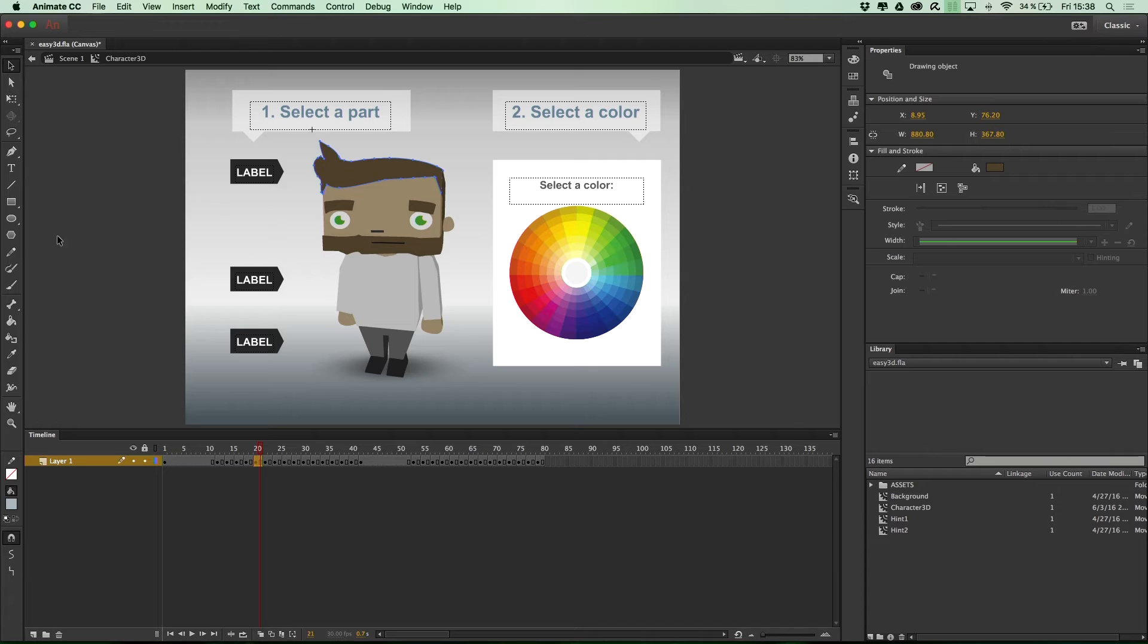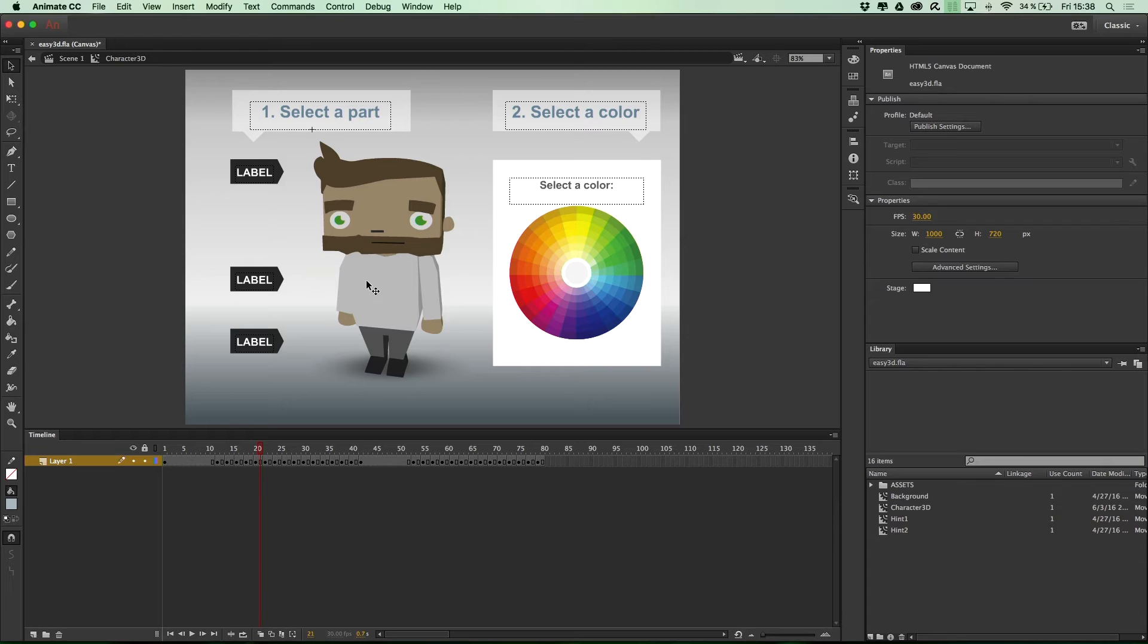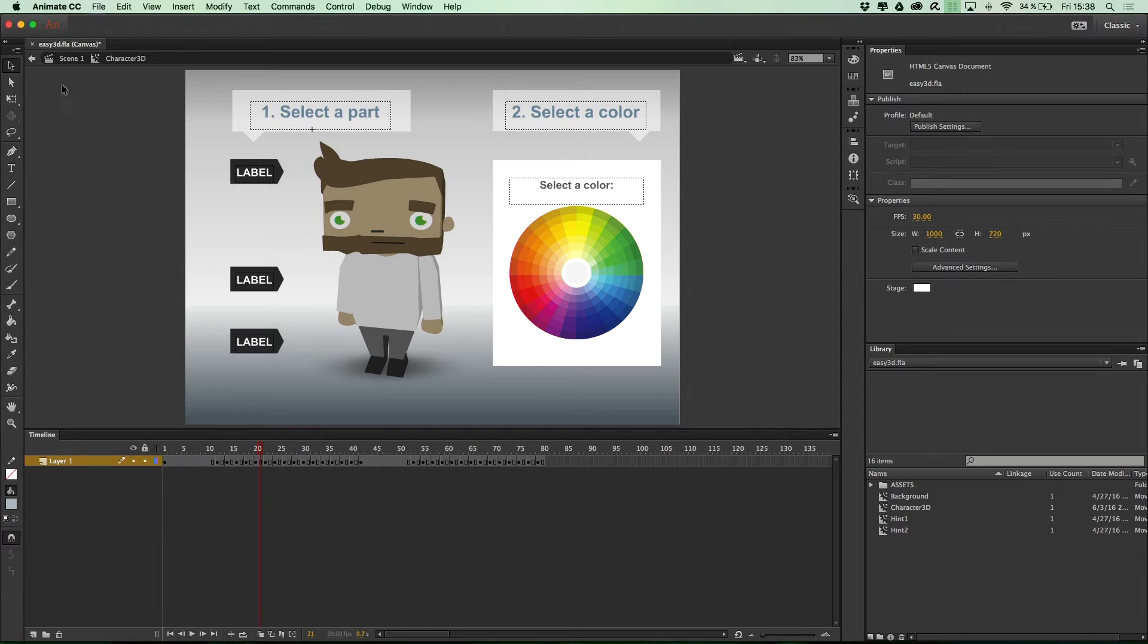And of course, you could use Animate CC's onboard vector creation tools to create your own artwork. And the scripts will work on those just as fine.